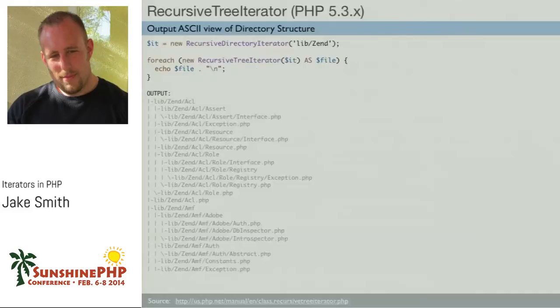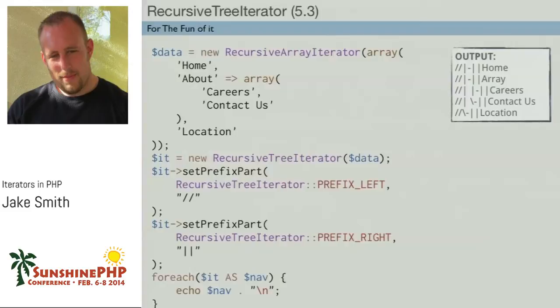The RecursiveTreeIterator: I struggle to find many uses for this besides CLI-type stuff. But if you use the RecursiveTreeIterator on a directory, it automatically formats and outputs the folder structure like a visual tree. I can see where that's helpful for command-line apps. With the tree iterator, you have the option to change what the symbols are — you can change the prefix left, prefix right — and set it to whatever format you want.